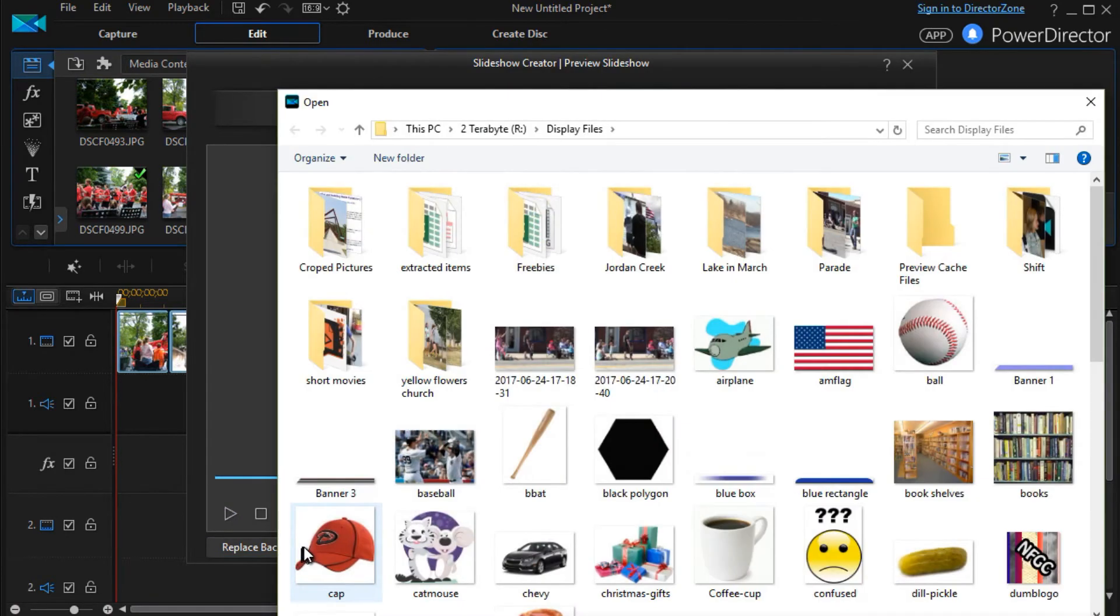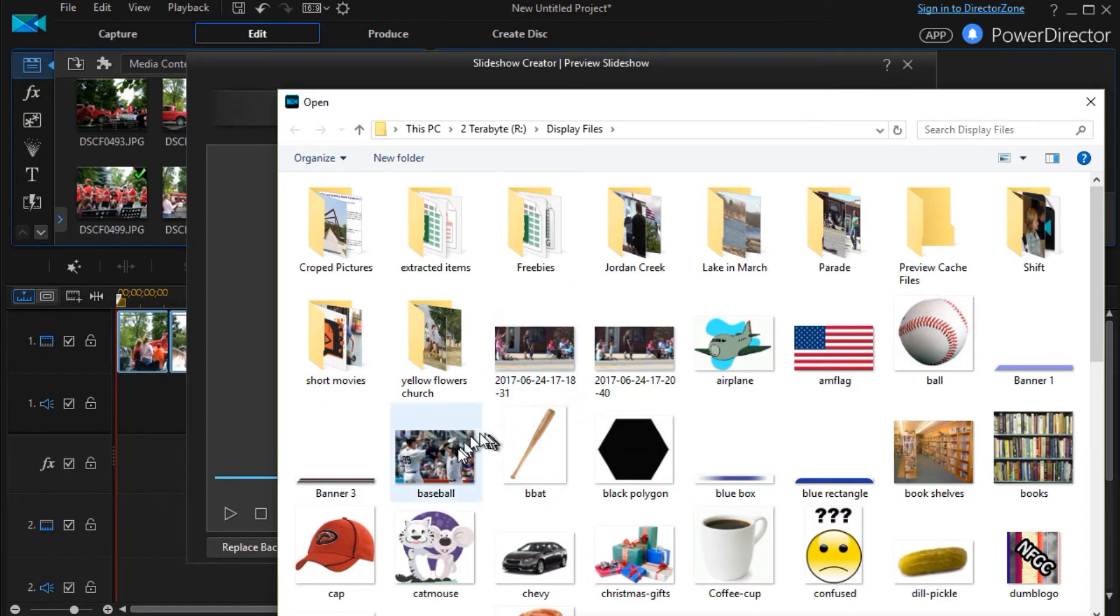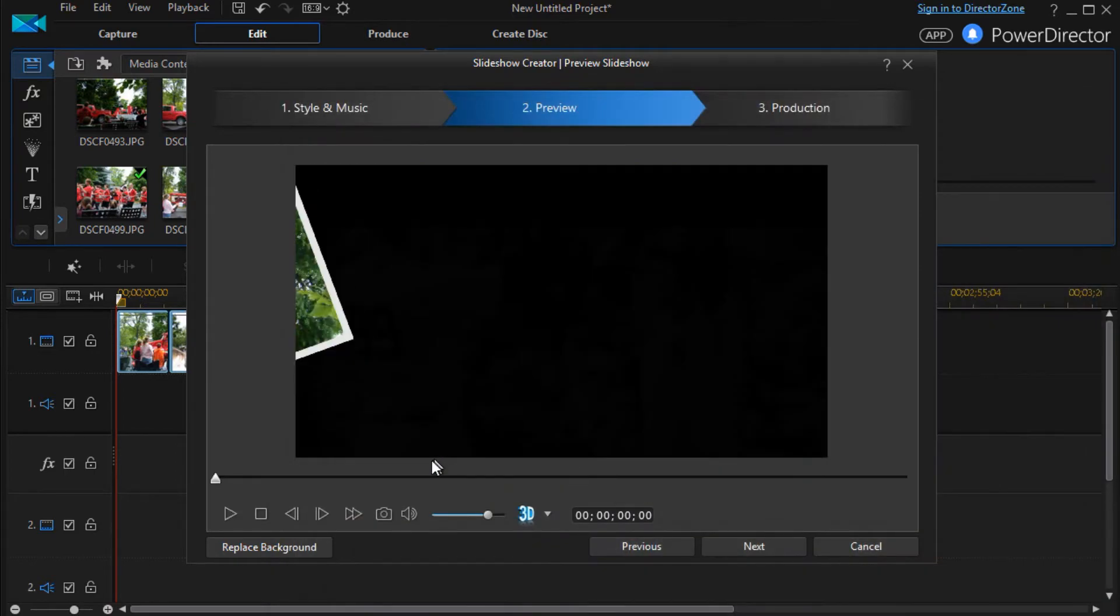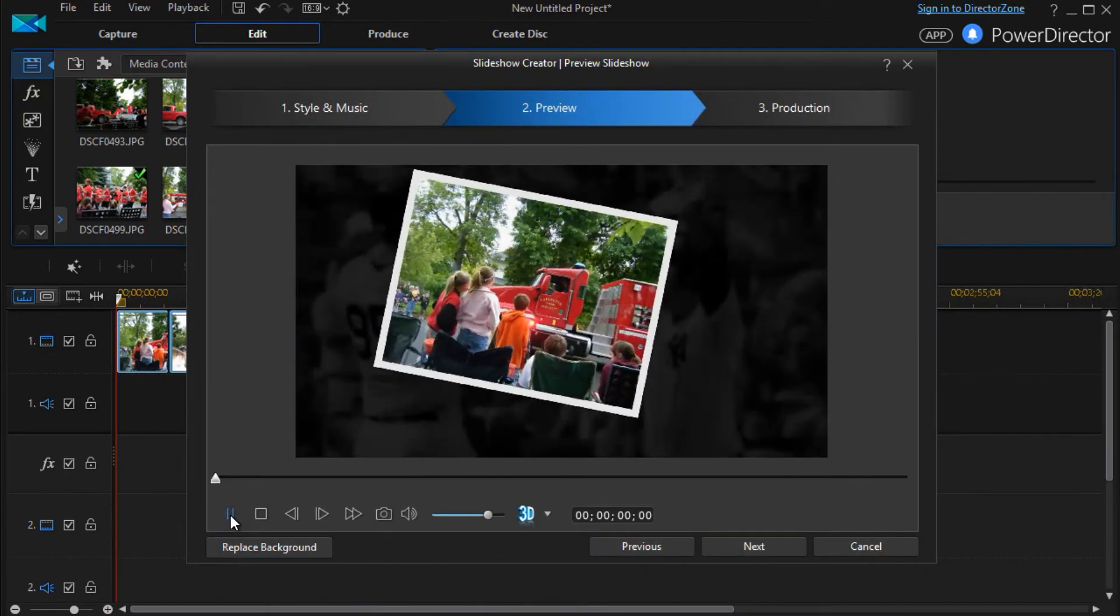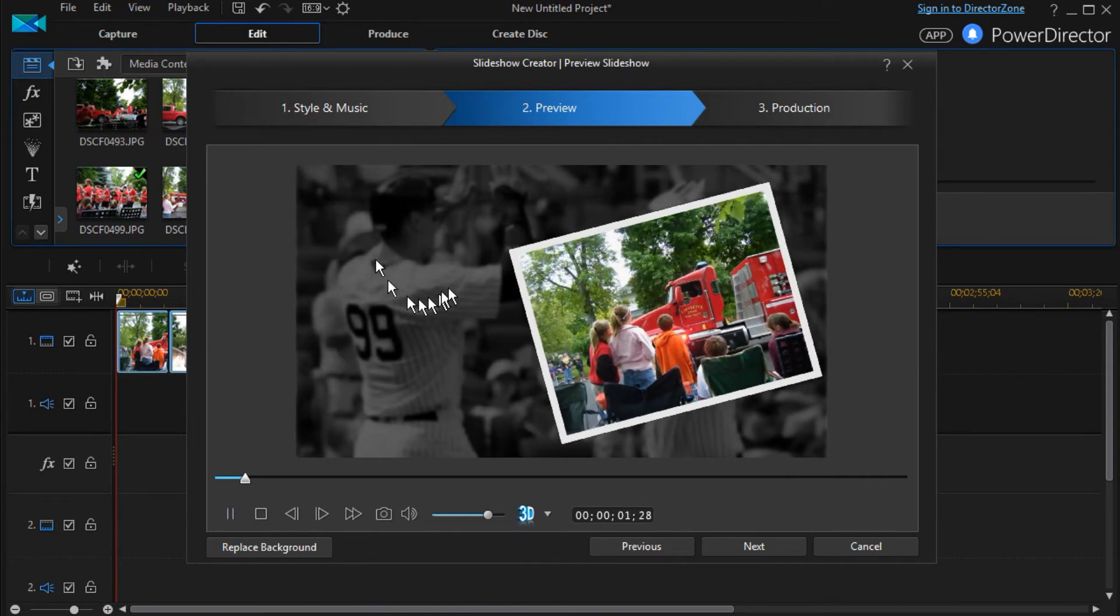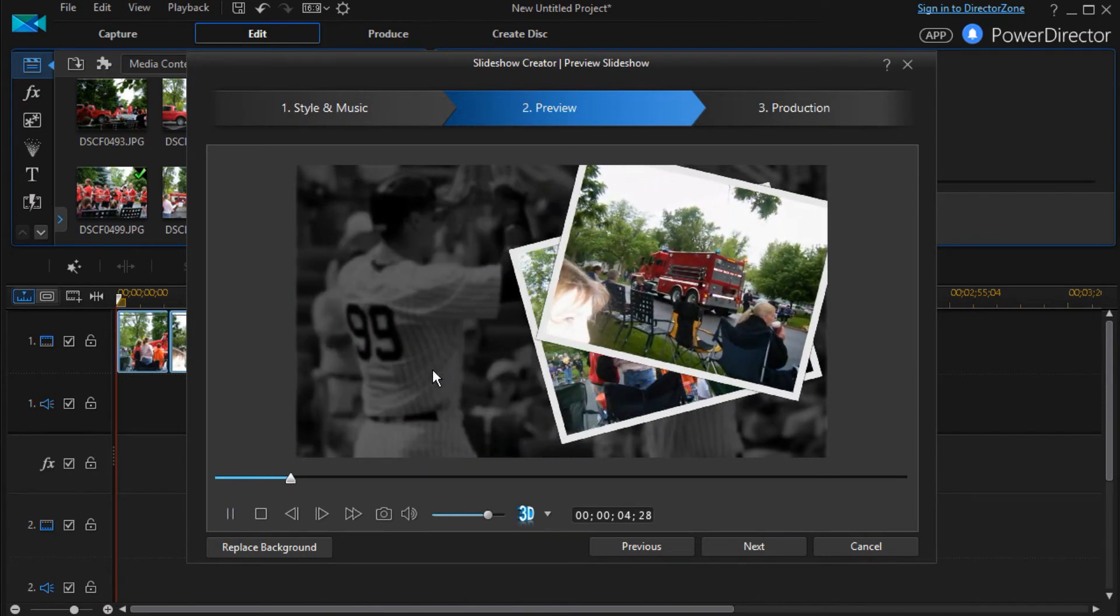If I click on replace background, it takes me to my file system. I can go anywhere I want in my files to do that. Let's pick this baseball one for now. And then I'll click and we'll play it again. And now they're on top of a grayscale baseball picture.